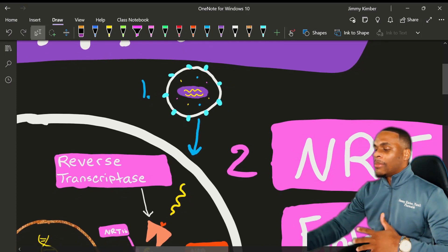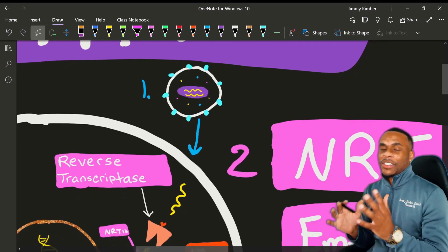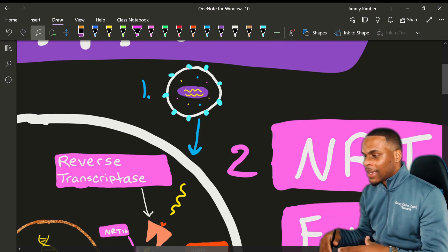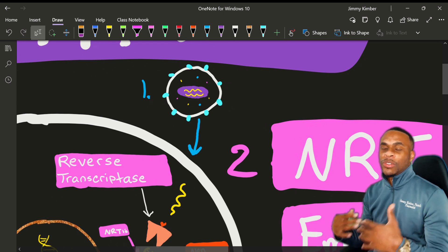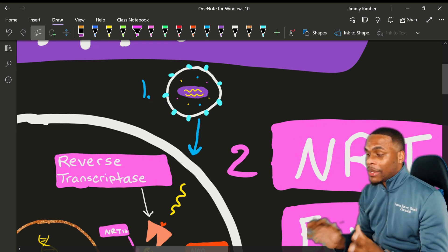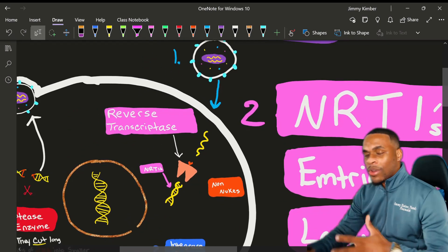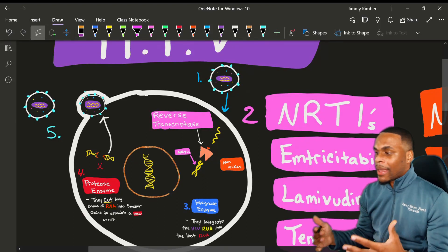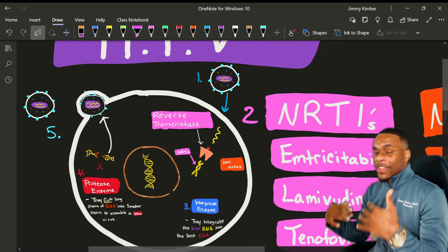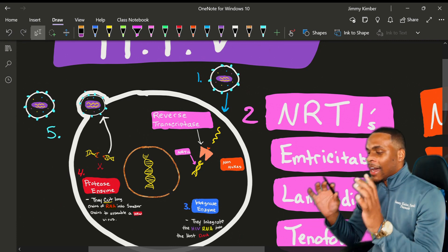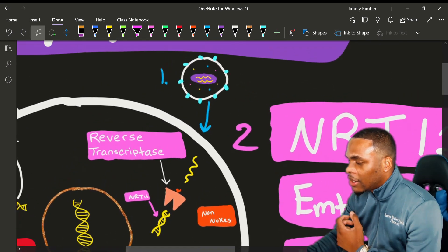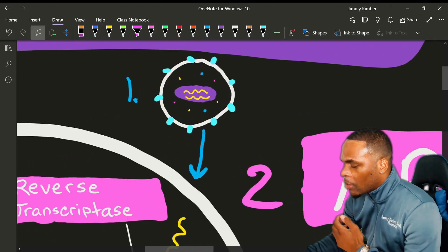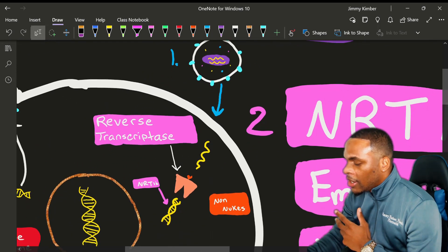I'm not going to be talking about stage one because it's just irrelevant. We do have drugs that block stage one — the attachment phase, the entry phase — but these are not the most common drugs you see on the market. However, I am going to take you through a typical life cycle. This is an HIV cell that infects our CD4 cells, so let's go through the life cycle. Step one: the HIV virus has to incorporate itself into the host CD4 cell.